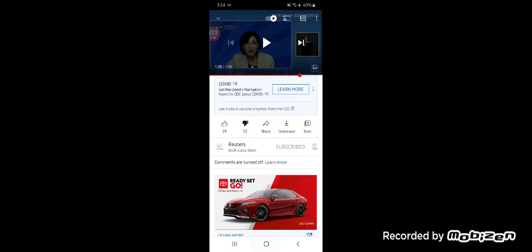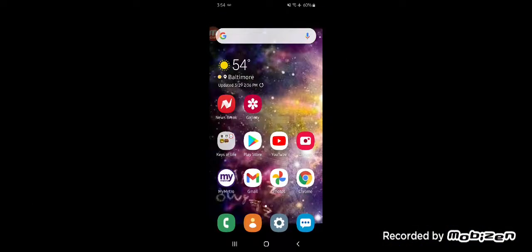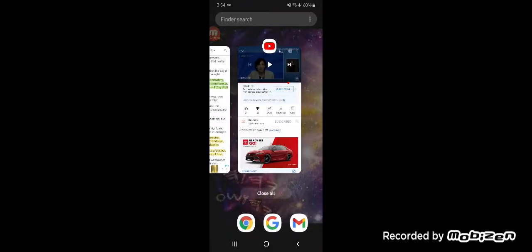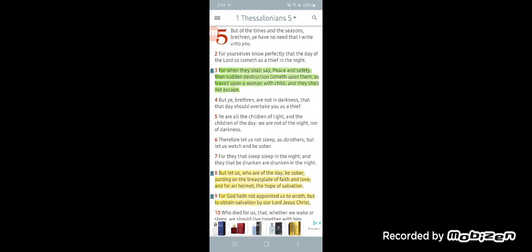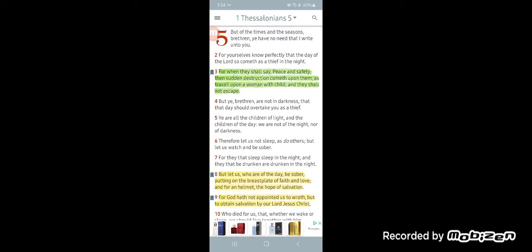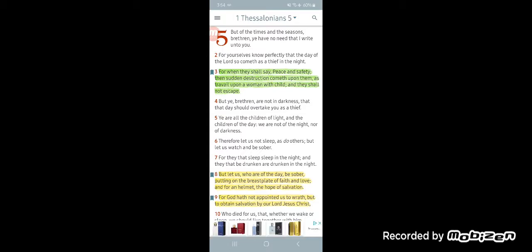Because we all know the times that we're living in. And as I was watching it, all I could think about was 1 Thessalonians. This is 1 Thessalonians chapter 5. But of the times and the seasons, brethren, you have no need that I write unto you. For you yourself know that the day of the Lord shall come as a thief in the night.